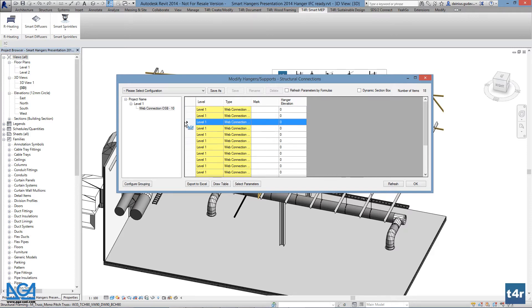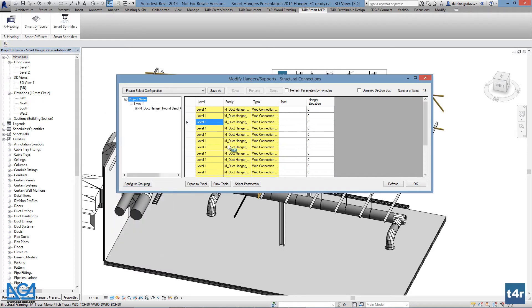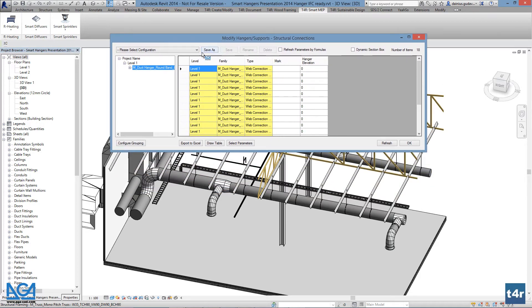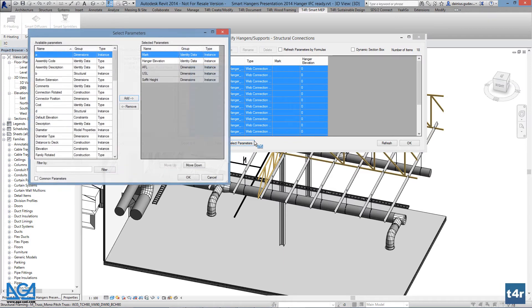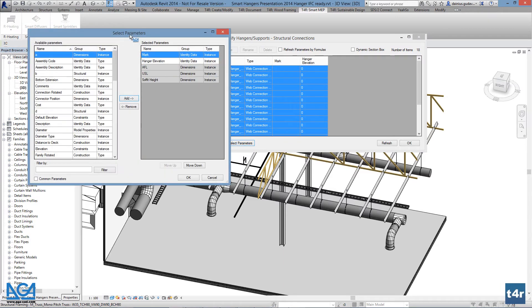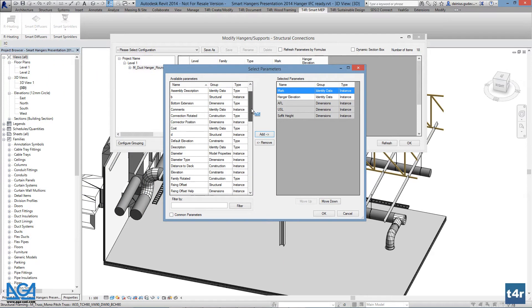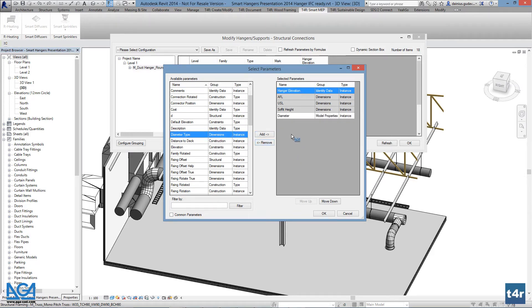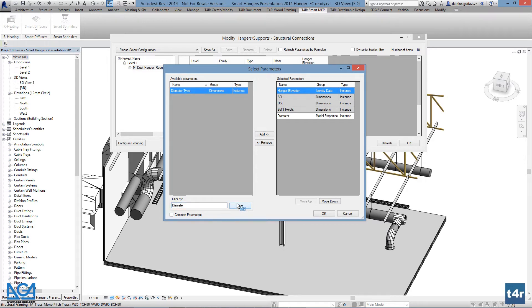On the right pane, users see hanger instances by parameters. These parameters can be added by pressing select parameters. Users can choose any available parameter for hangers and add them from the left pane to the right by pressing add, and remove them by selecting and pressing remove. Parameters can also be filtered out to find any necessary name, such as diameter. When necessary parameters are added, press OK.